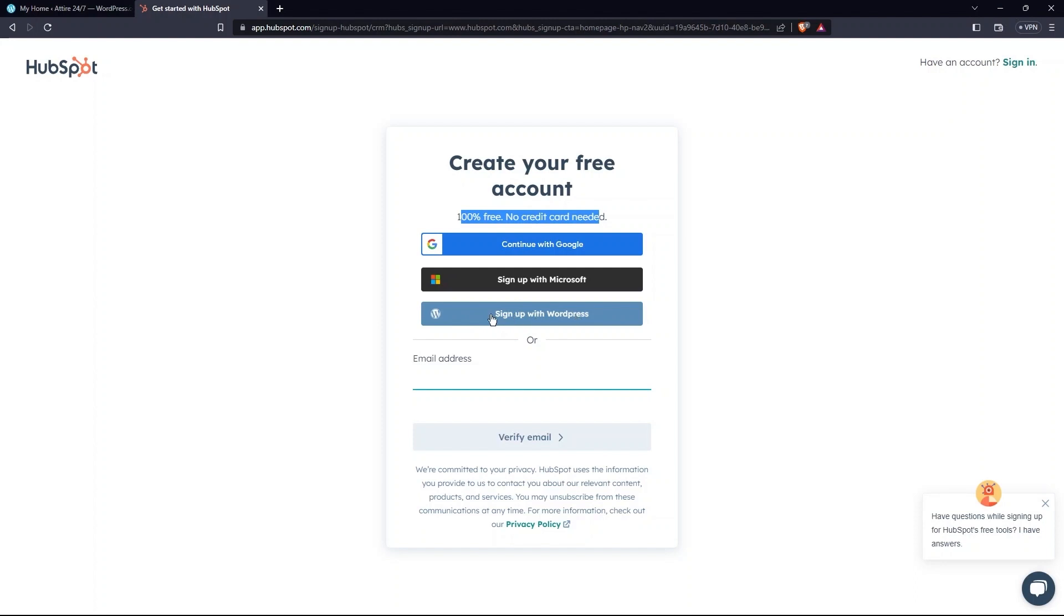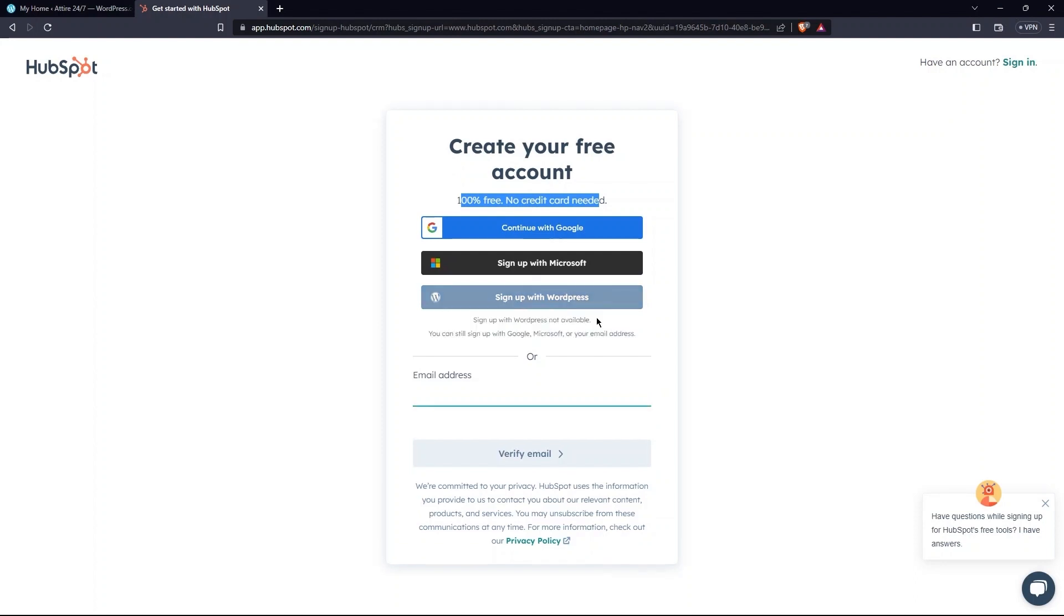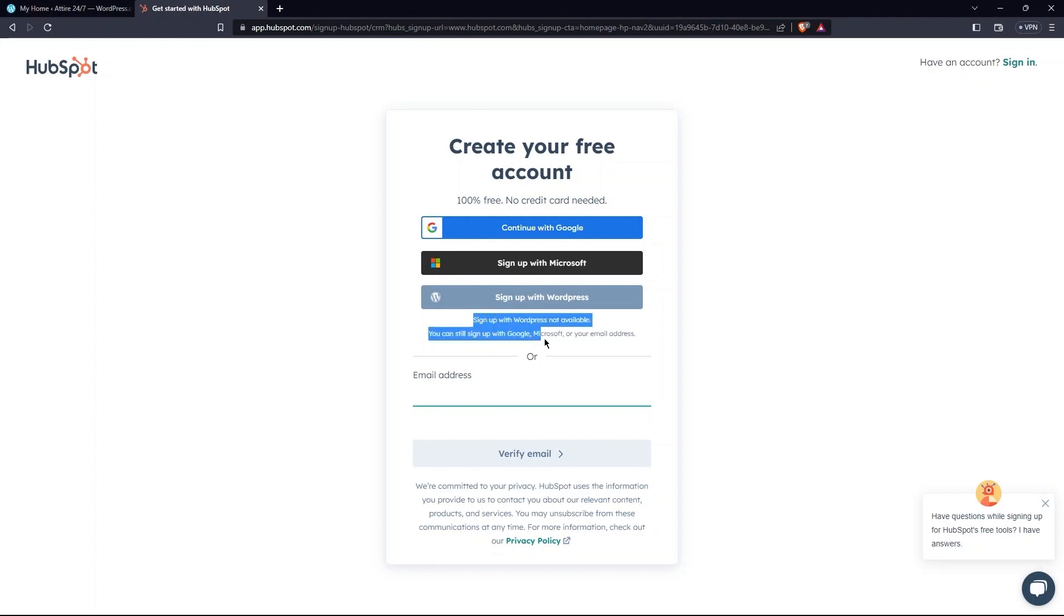Alternatively, you can enter your email address. As you can see, sign up with WordPress is not available for the time being. So, you can still sign up with Microsoft, Google, or your email address.